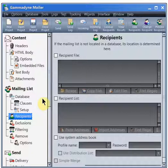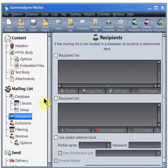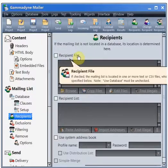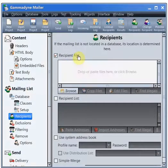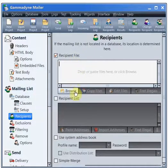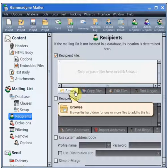First, check the Recipient File box. Click Browse to locate your mailing list.